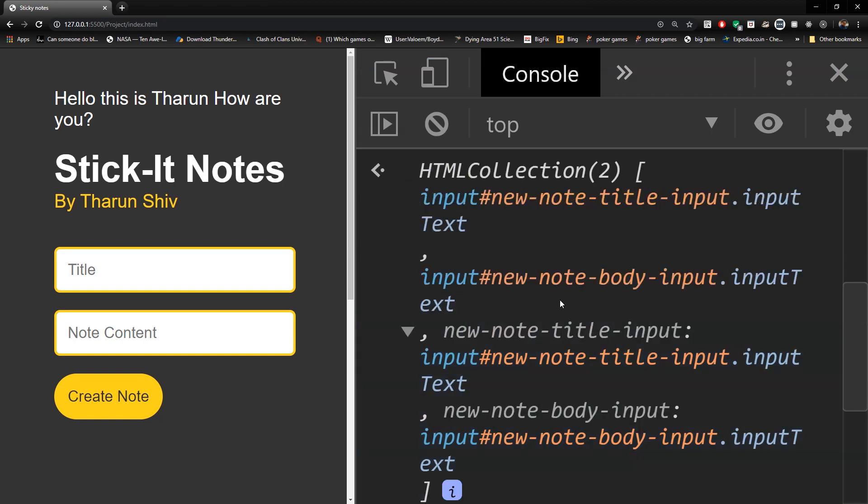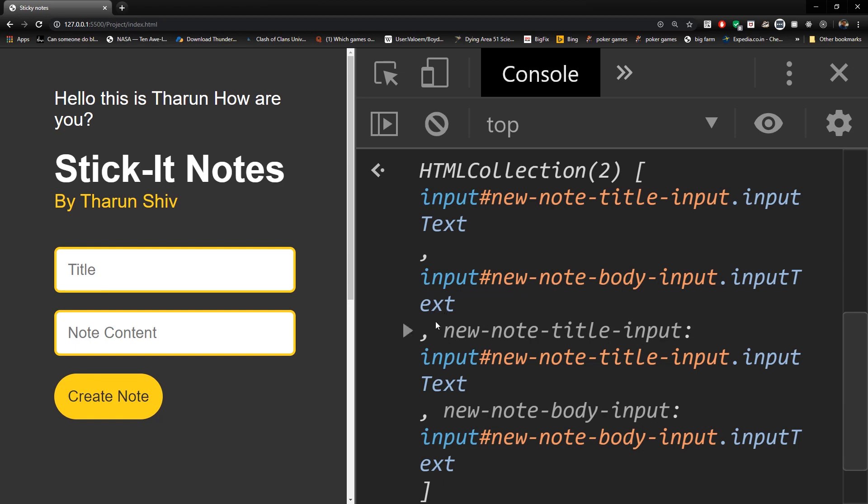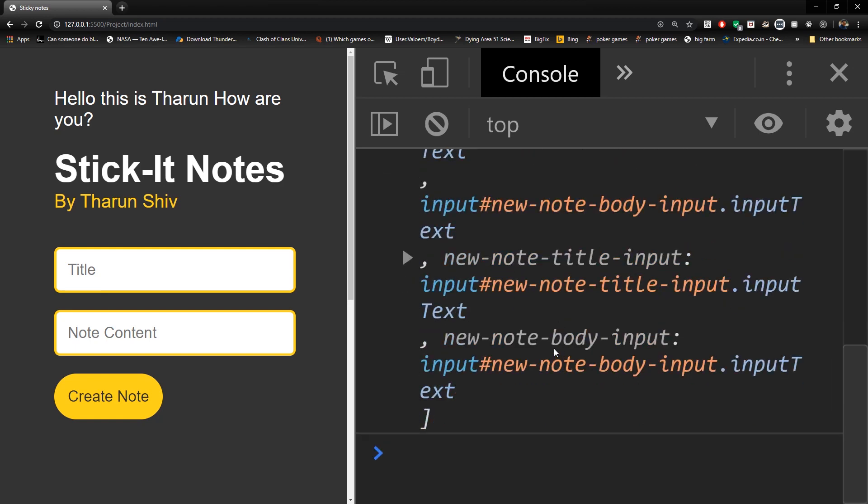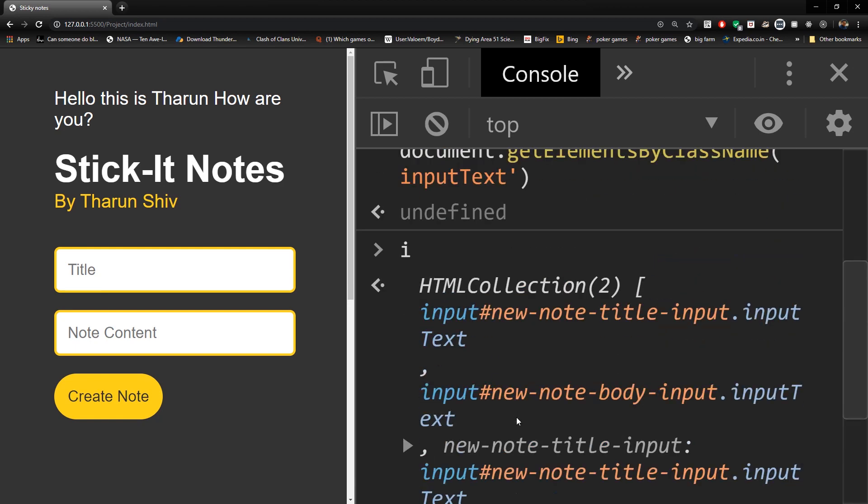It is HTML collection of length two, it has two elements. And within that it has the first element, which is of the ID new note title input. And then the second element which has new note body input. So this is how it is. It's a HTML collection.